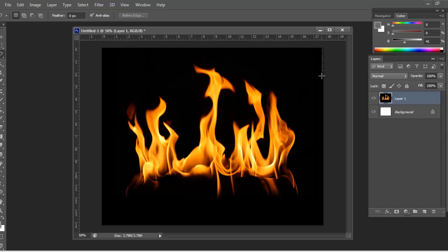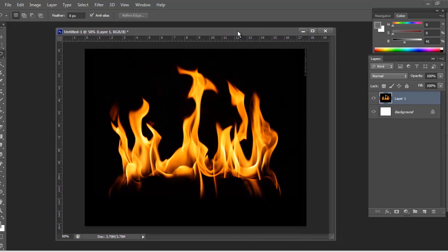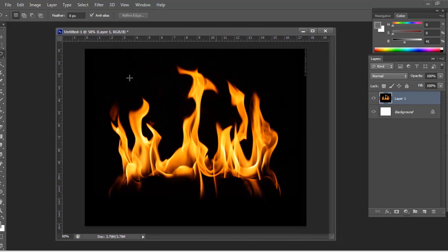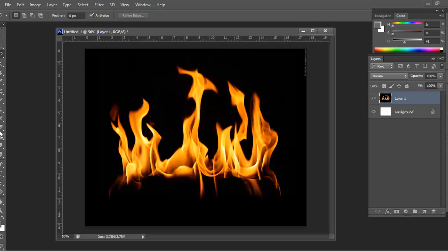So obviously, we don't want to have the watermark in there. Again, if you're using somebody's stuff, ask for permission, buy the stock. This is just for educational purposes. I'm not going to be using this myself. Again, you can tweak things and use them, that's fine, but do it the right way.